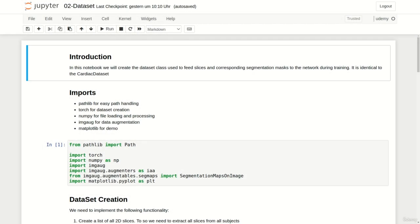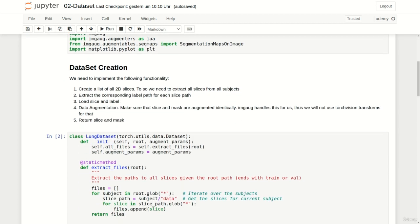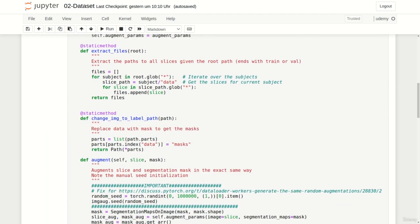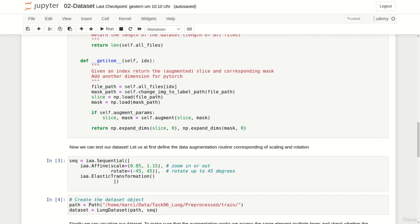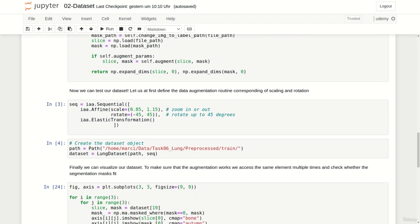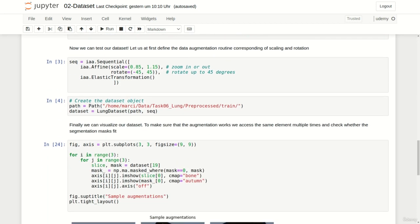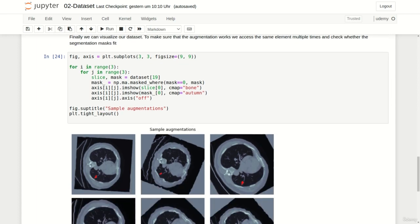Due to the fact that I used a very similar preprocessing notebook and kept the overall directory structure I could reuse our cardiac dataset. Besides renaming it to lung dataset no changes were applied. When validating the dataset I of course changed the path to the files and used the new lung dataset.